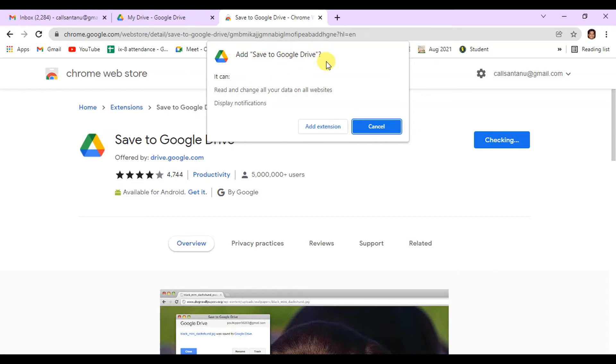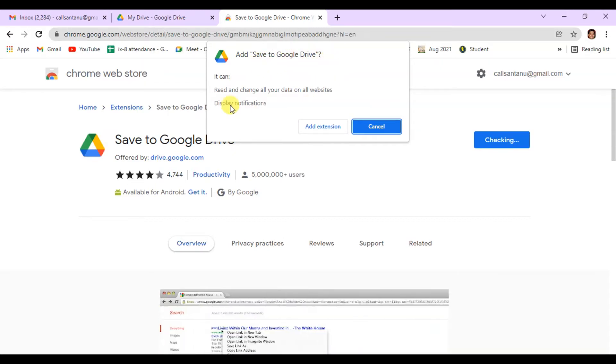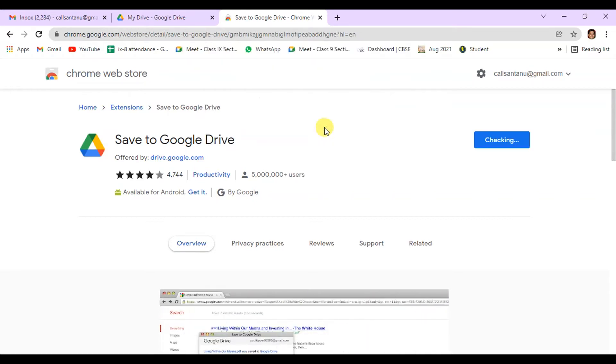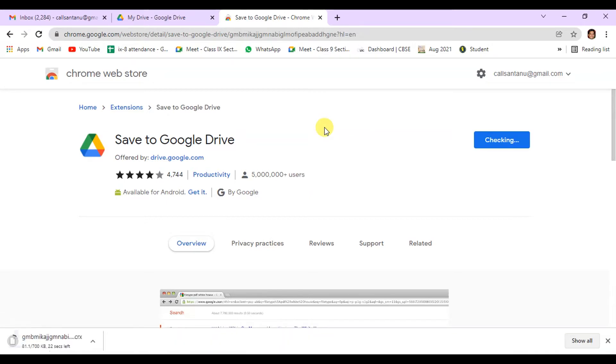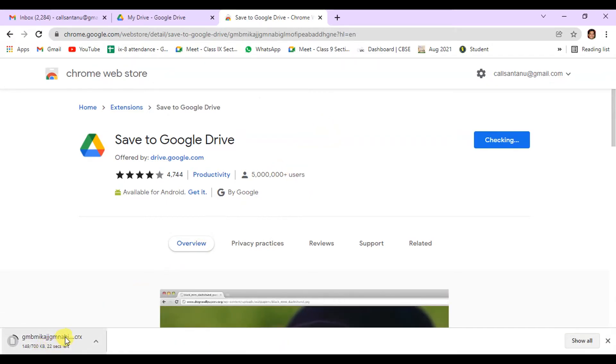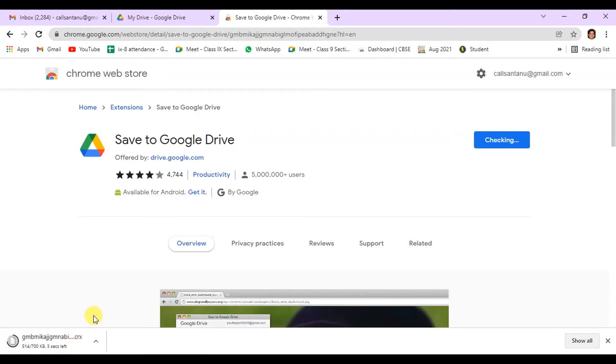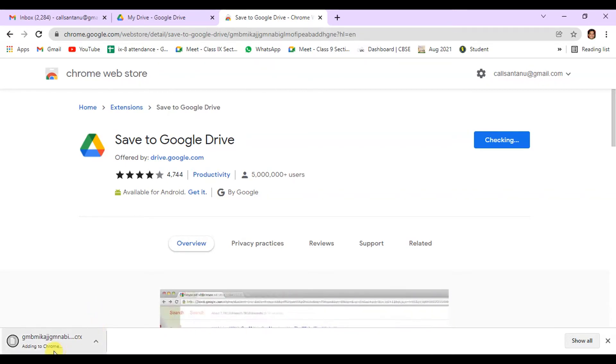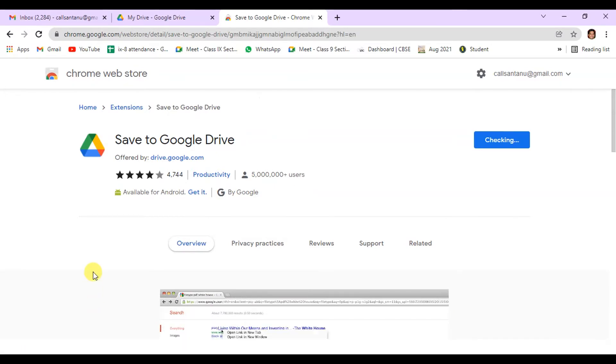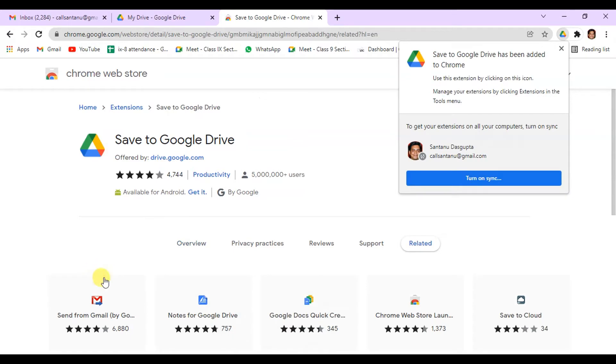Add Save to Google Drive. You have to click on Add Extension. You can see it will automatically add to Chrome browser. It's showing adding to Chrome. Yeah, it's done.